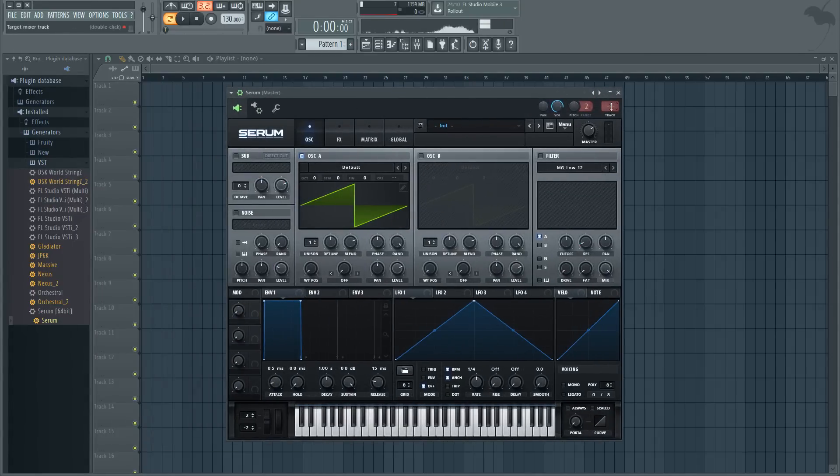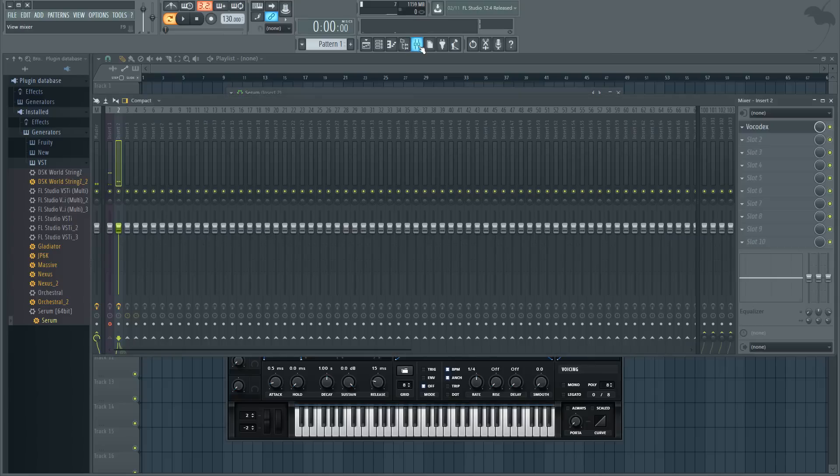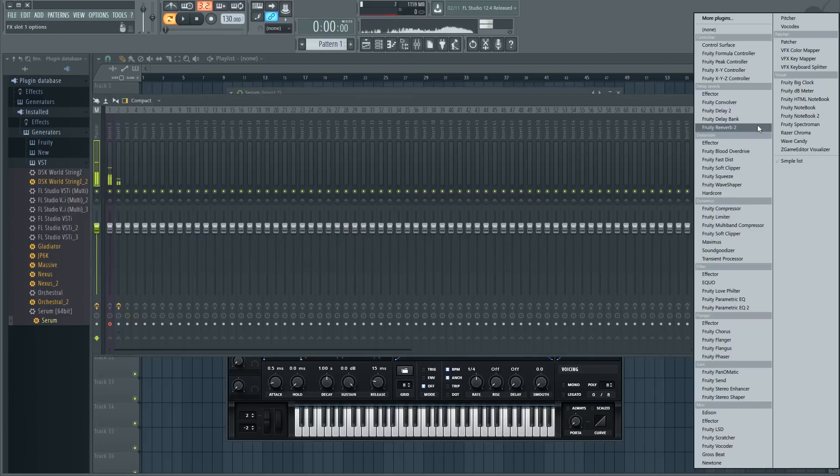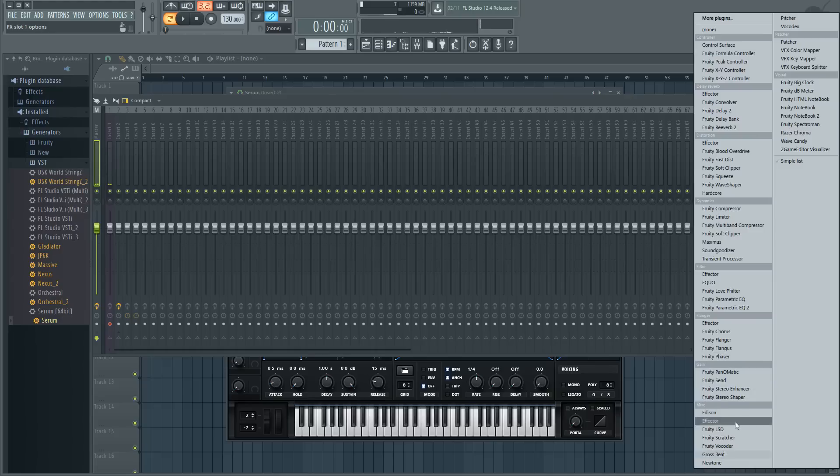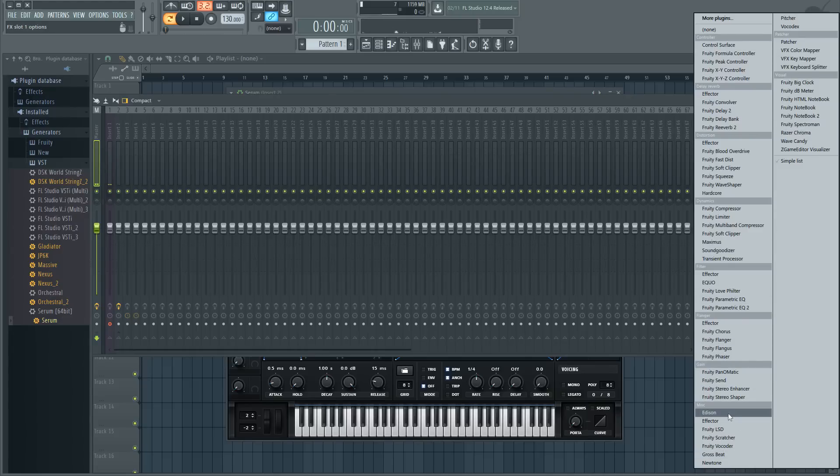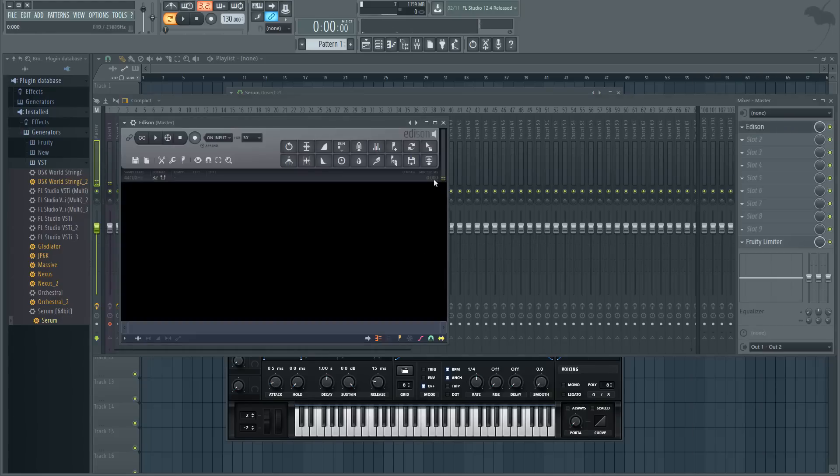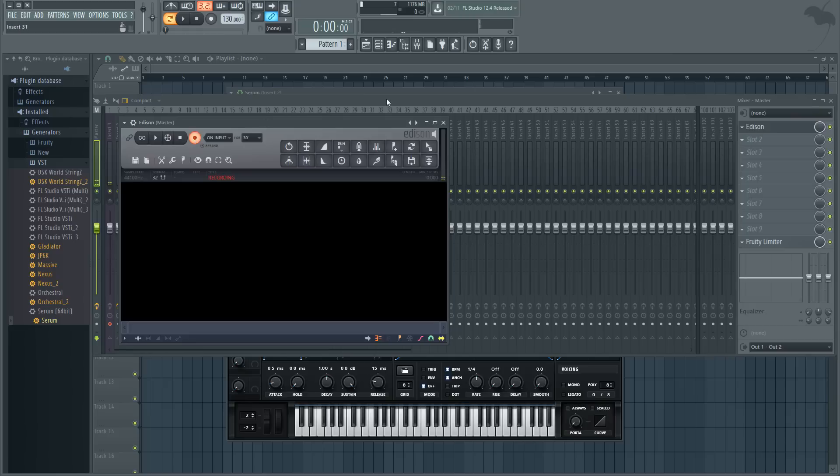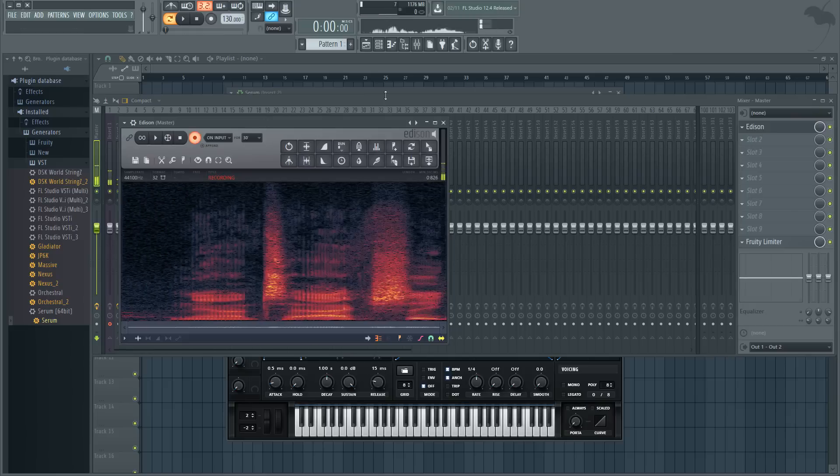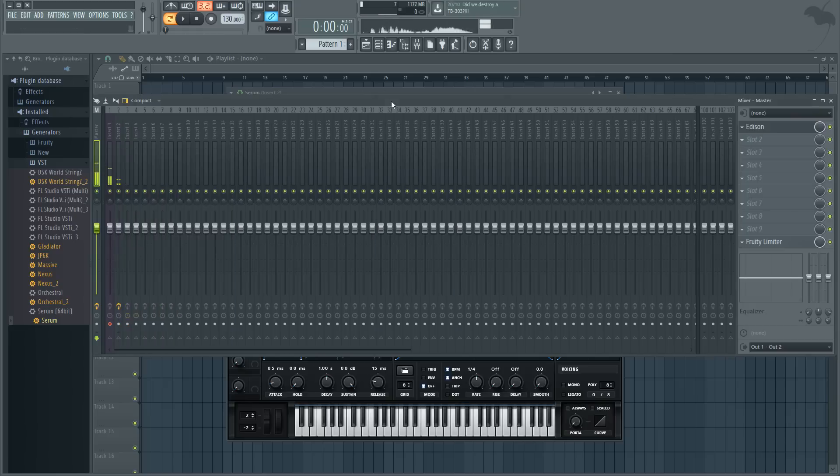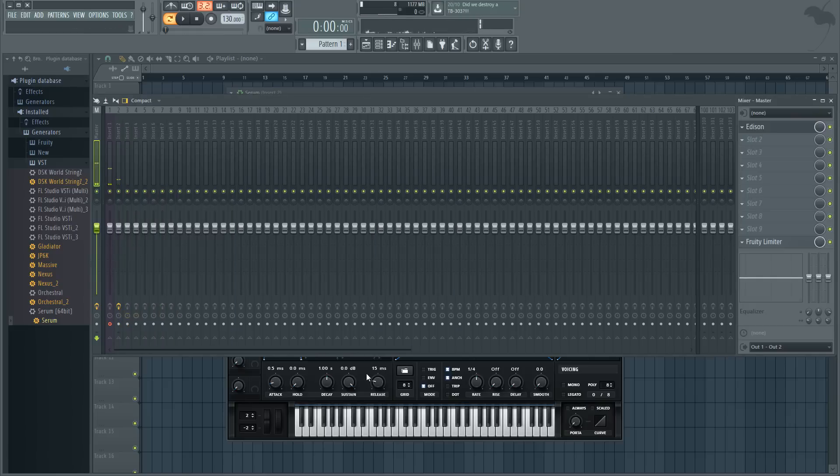From that you want to put Serum into insert two where the Vocodex is, and then I'm going to record on the master so you can hear the vocal effect it's having. Now to actually get the modulation, you're gonna want to create a patch.